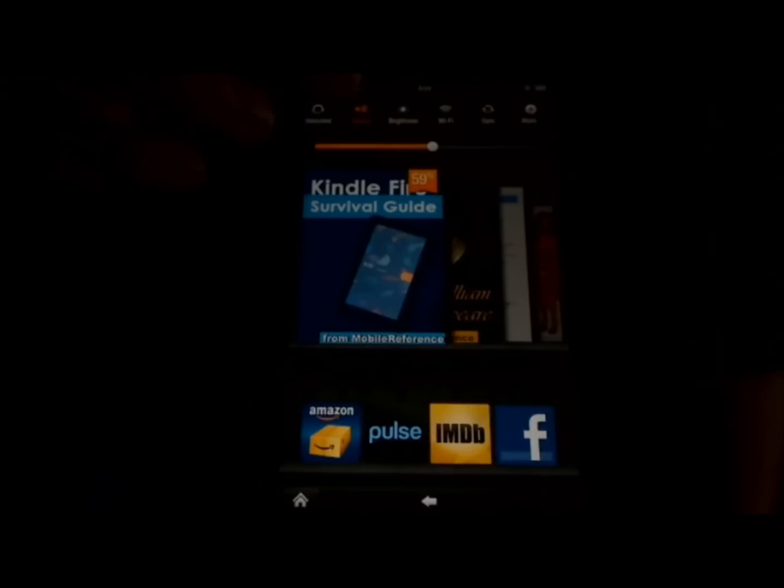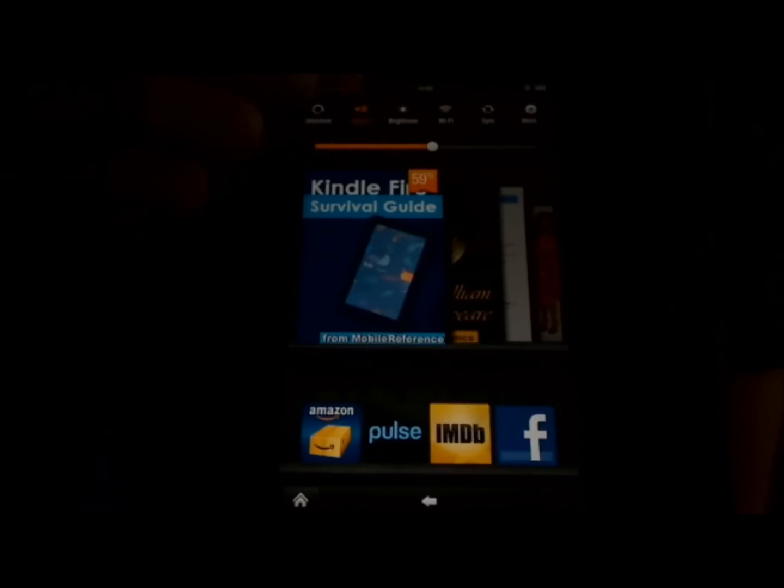When you first take your Kindle Fire out of the box, you might notice that there are no volume buttons anywhere on the device. This makes for a very minimalistic design, where everything can be controlled using the touchscreen. But not to fear — adjusting the volume is actually very easy. To adjust the volume, we're going to touch the little settings icon at the top right, and then the settings window appears.